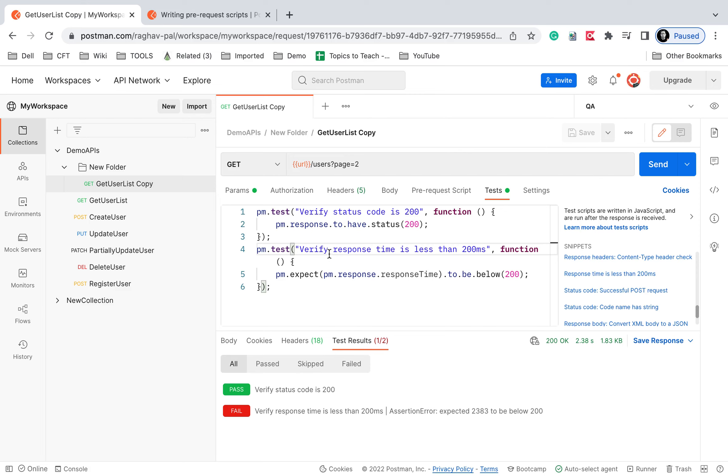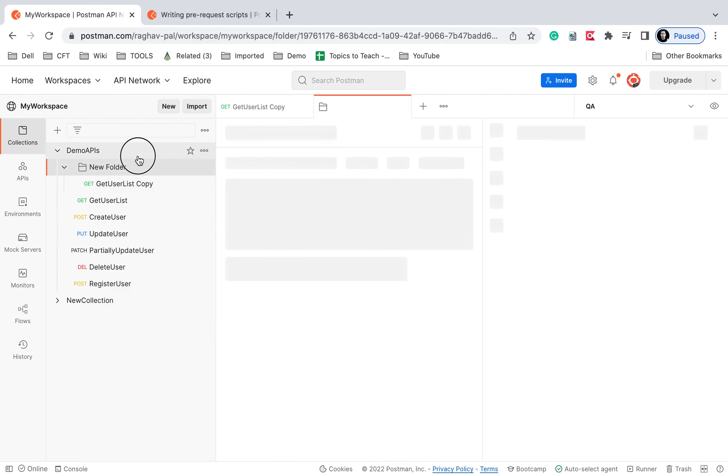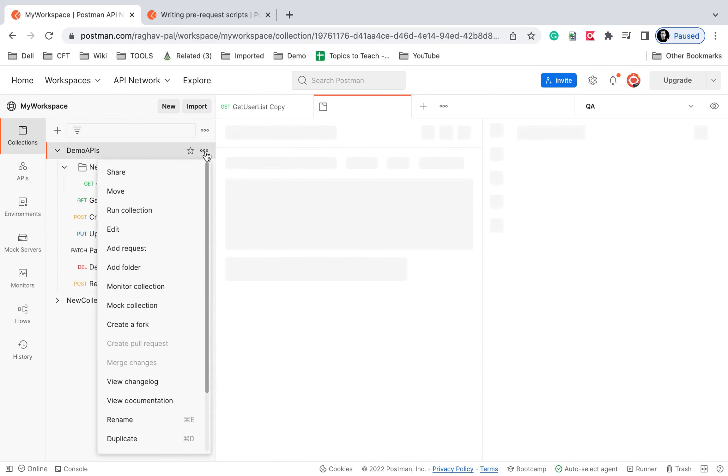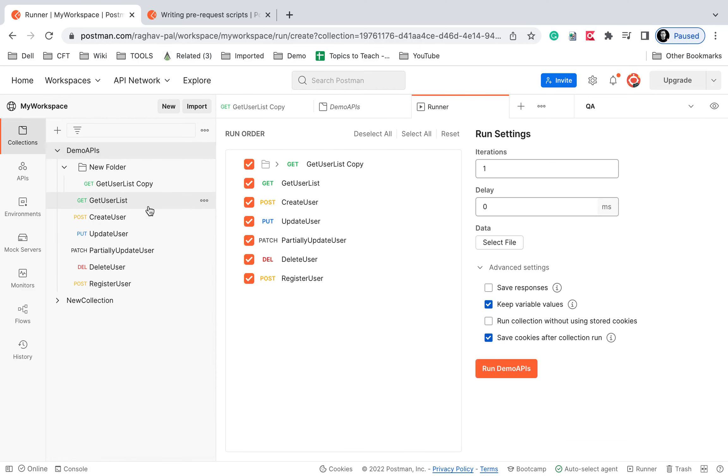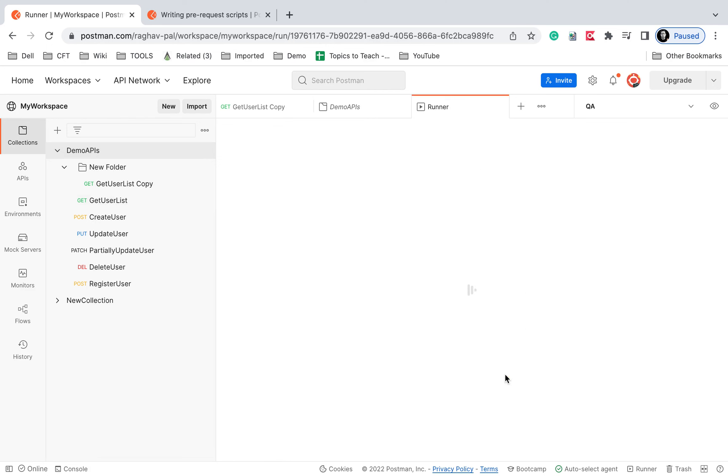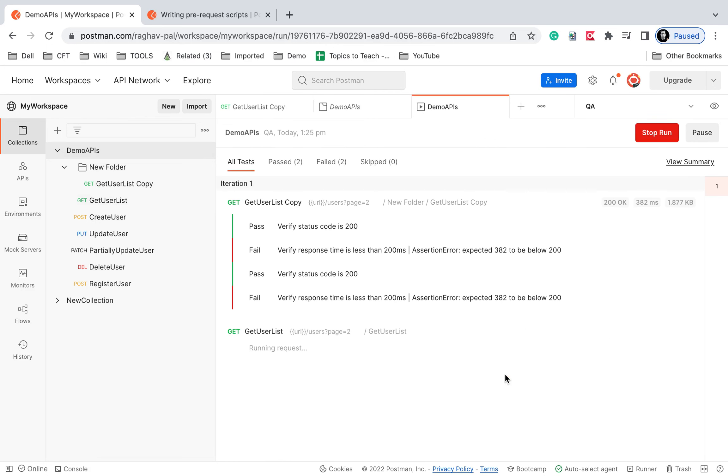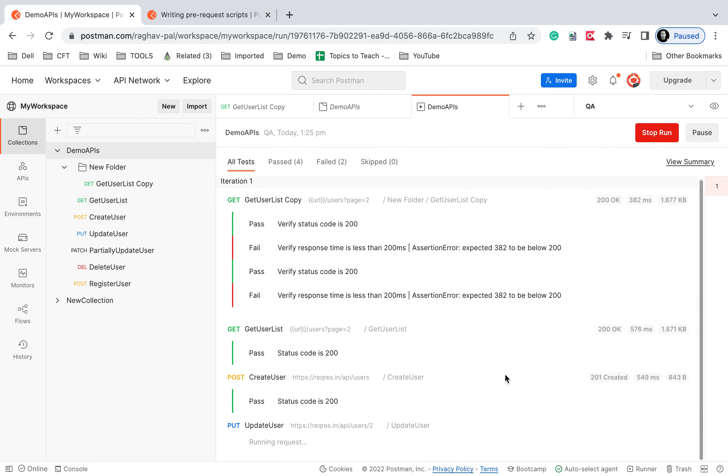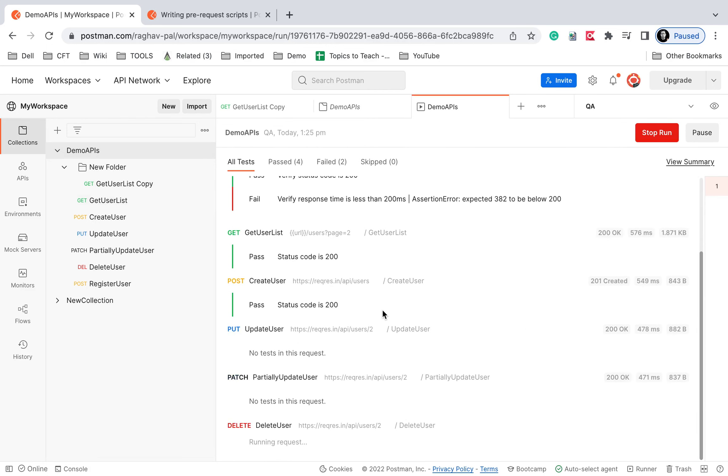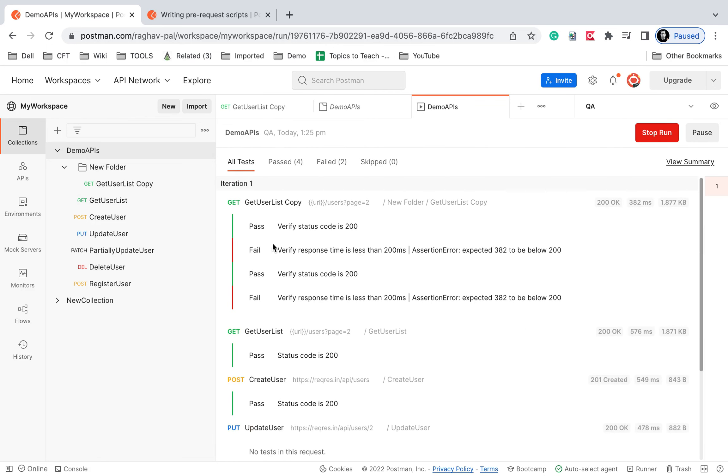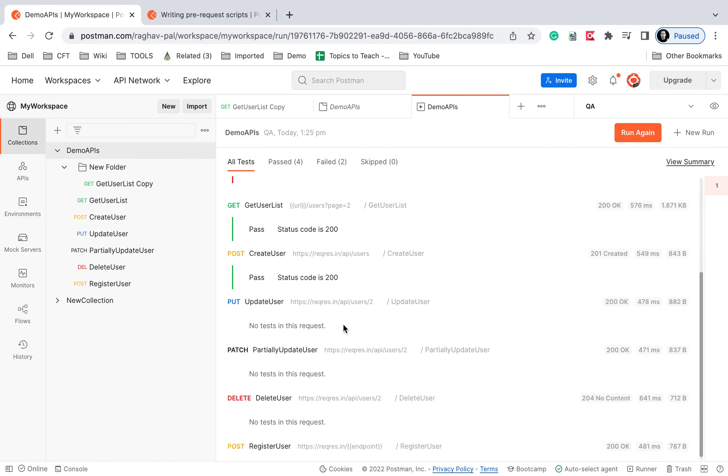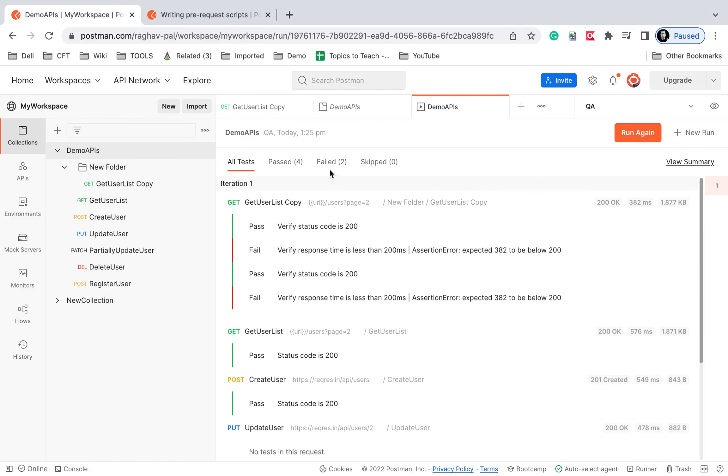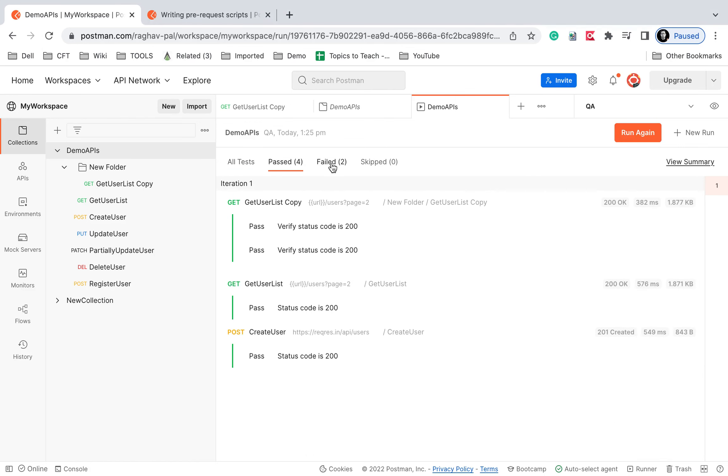And if I try to run the collection, so let's say I go to this collection and I say run collection and if I just say run, it here also you can see the results of the test. So all the APIs which have any script in the test section you can see the results here. So all these results are coming and this you will get only after you have added the scripts in the test section.